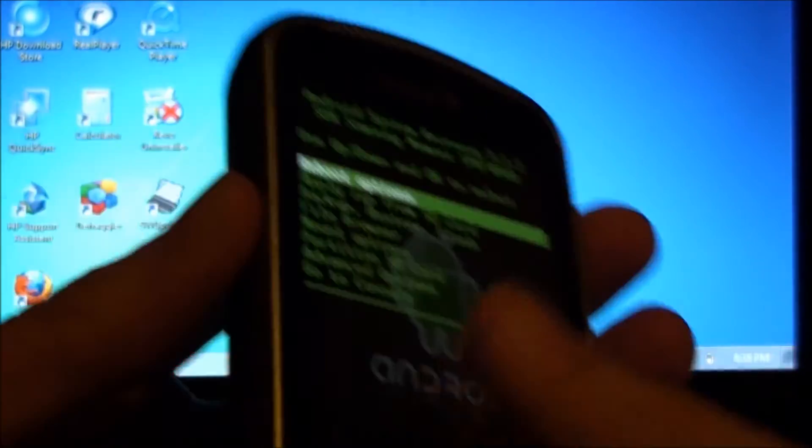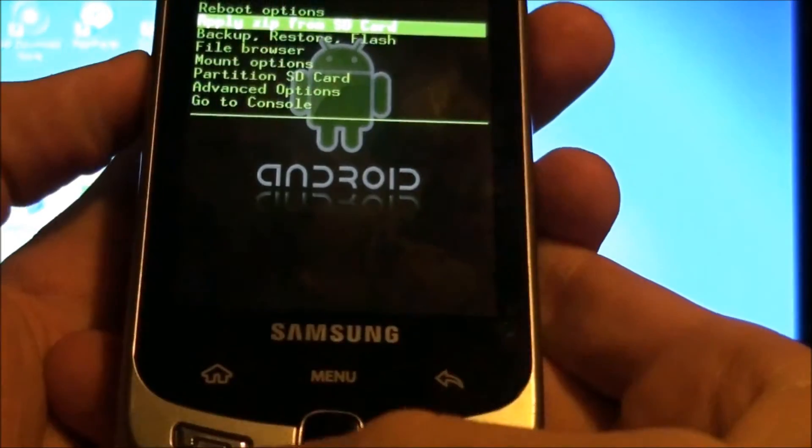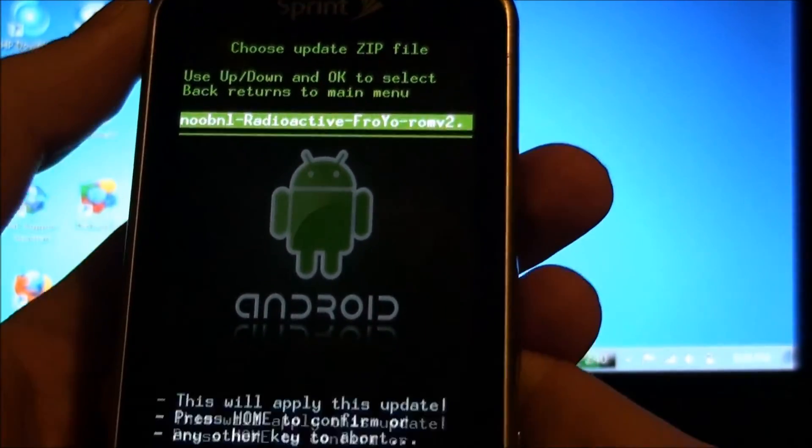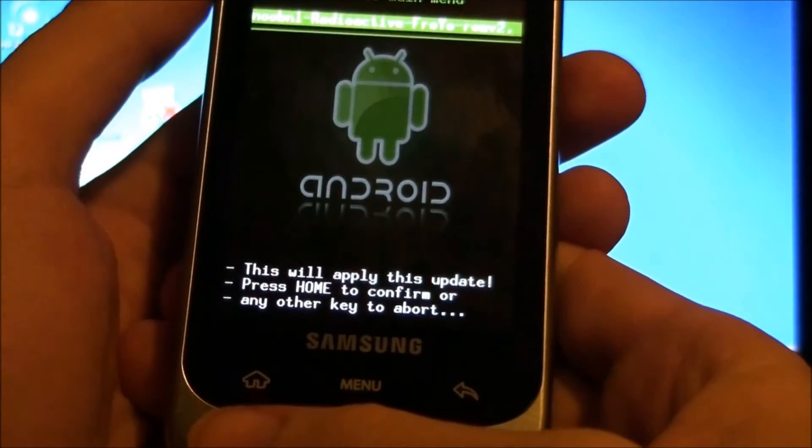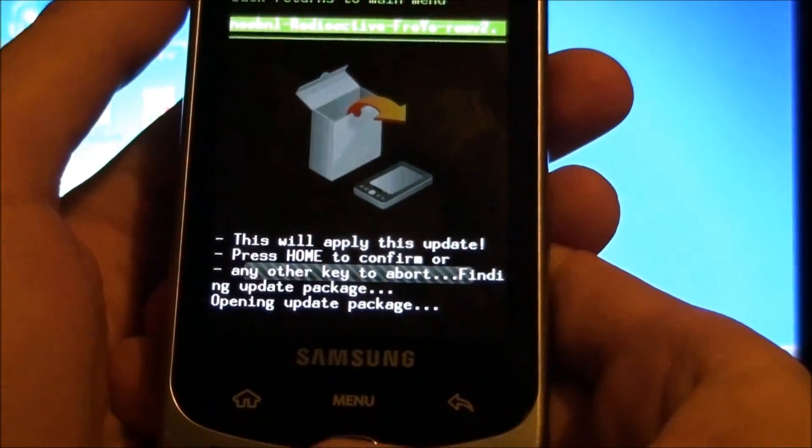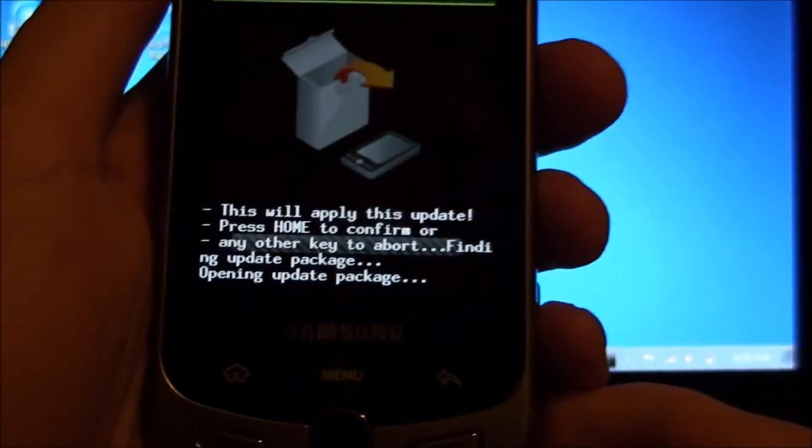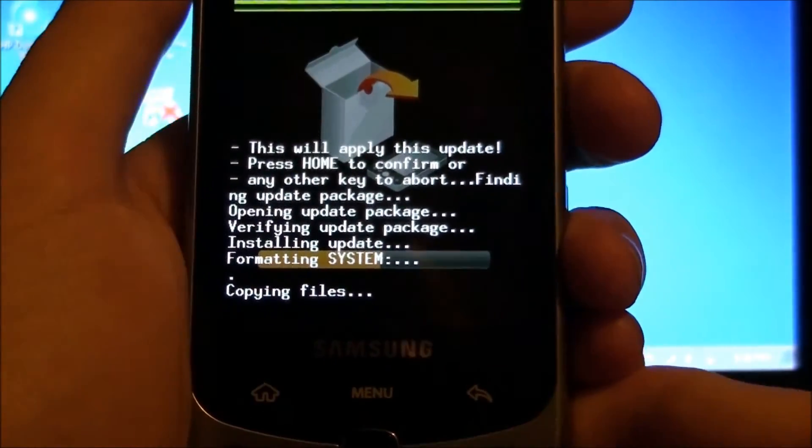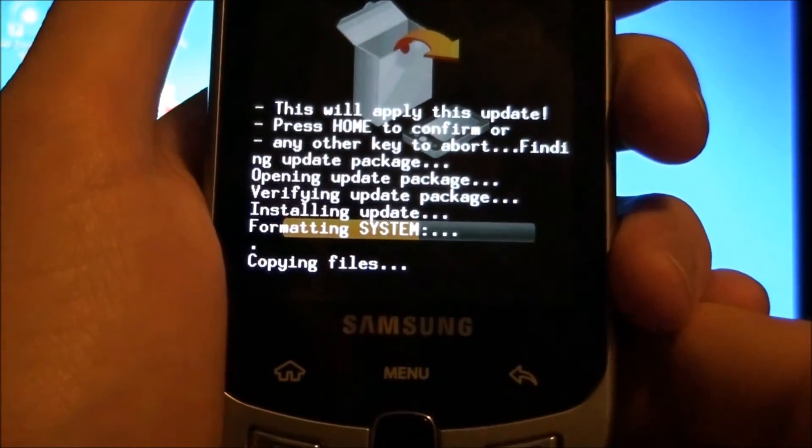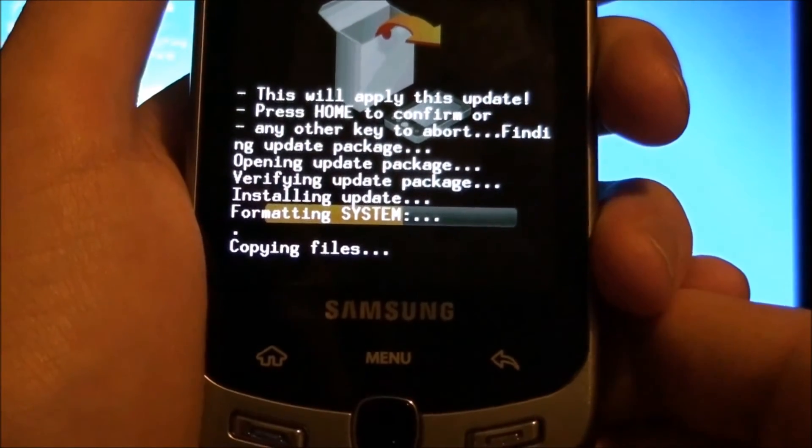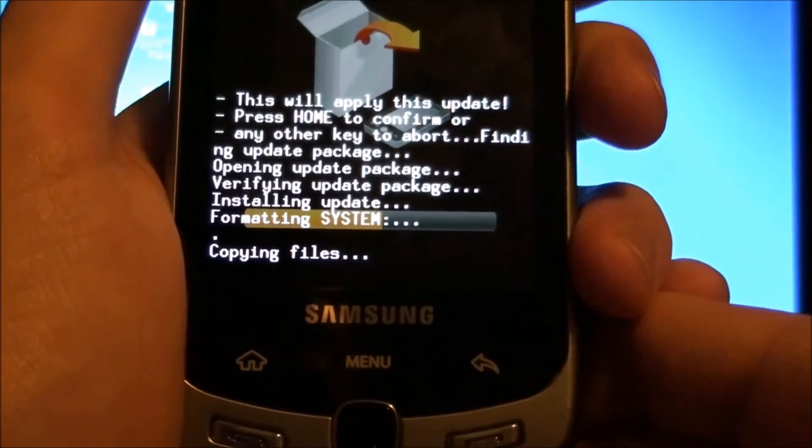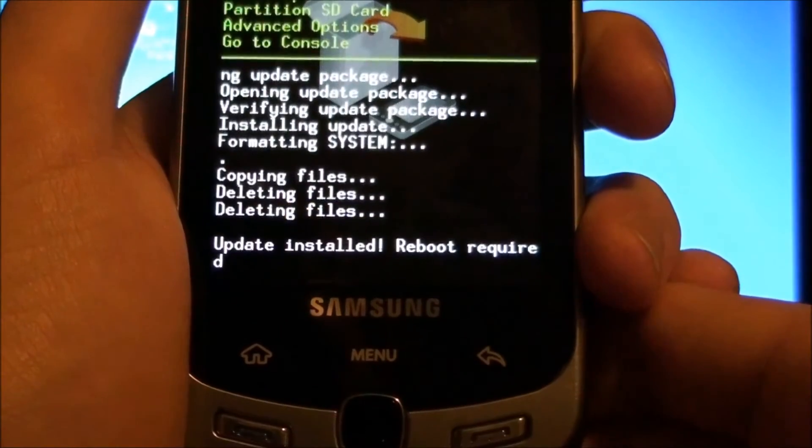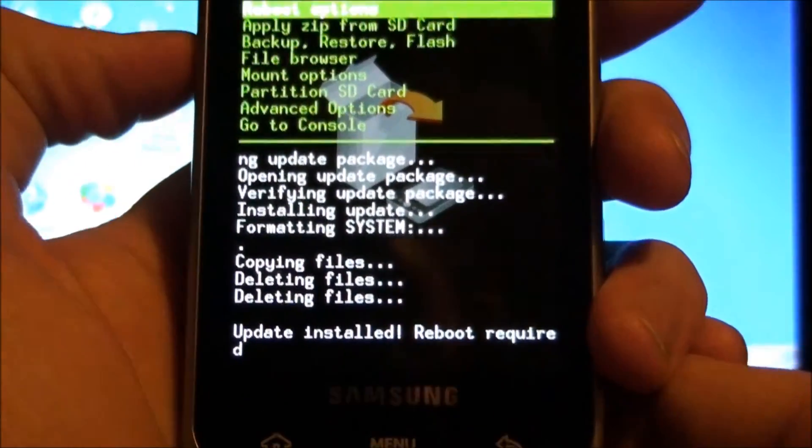And let go. And we're going to apply zip from SD. And we're going to choose Radioactive Froyo. Hit this and then hit home. Reboot to system.